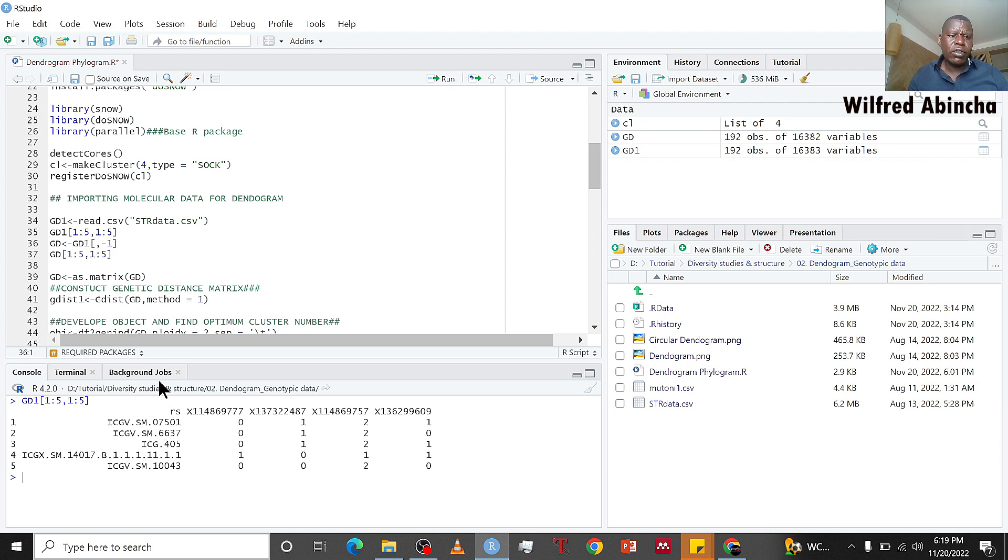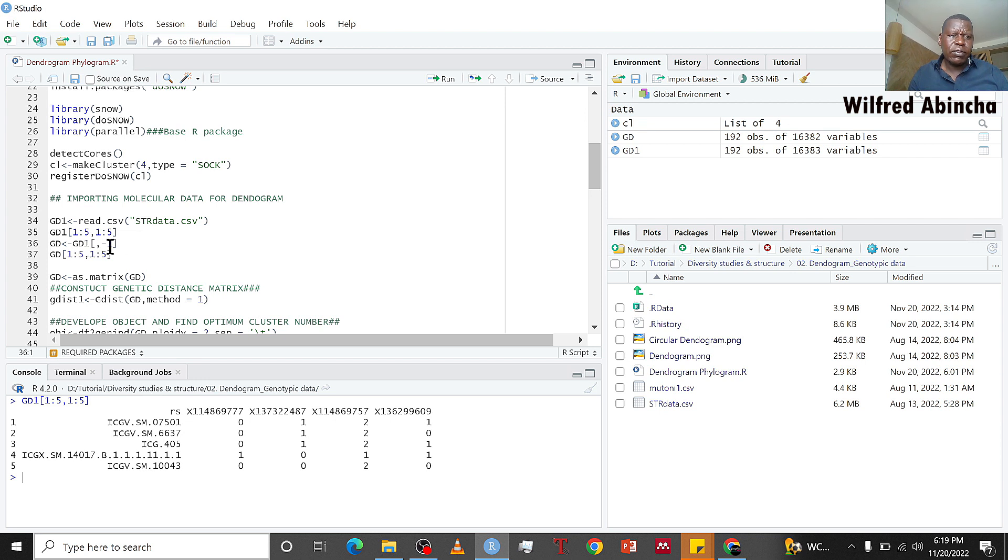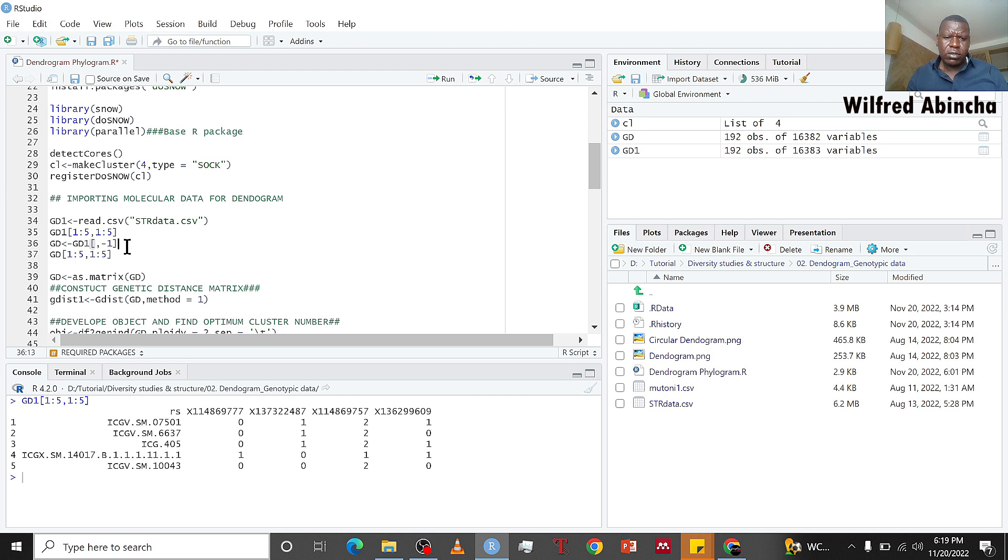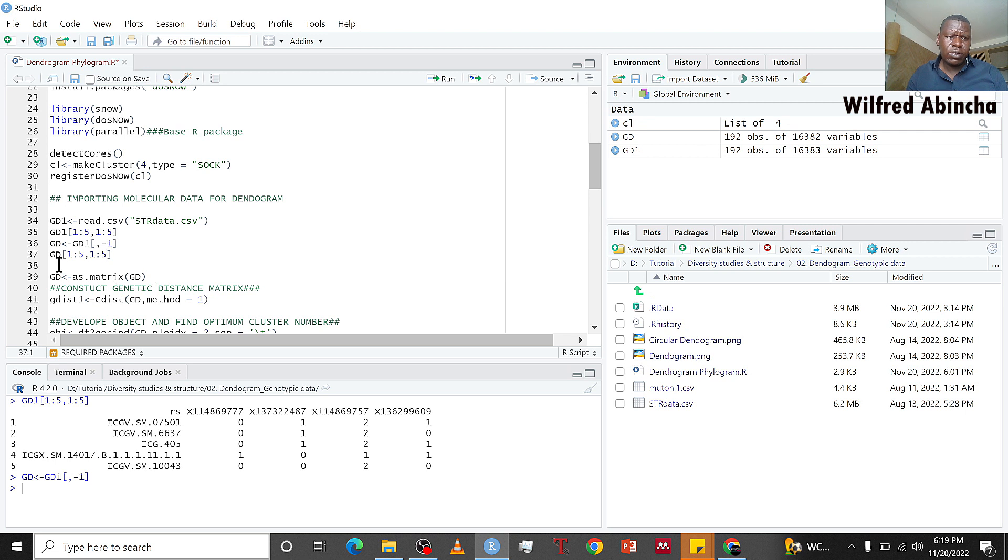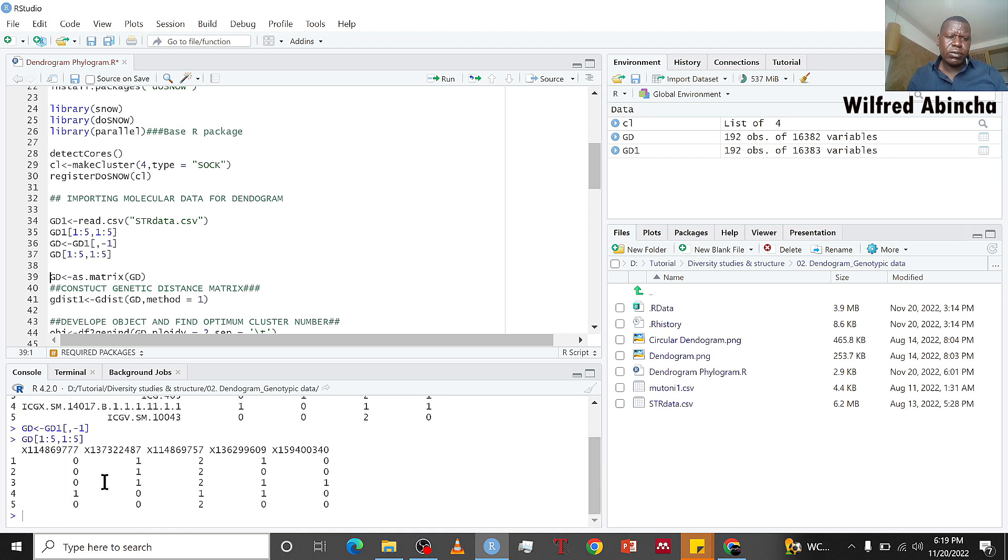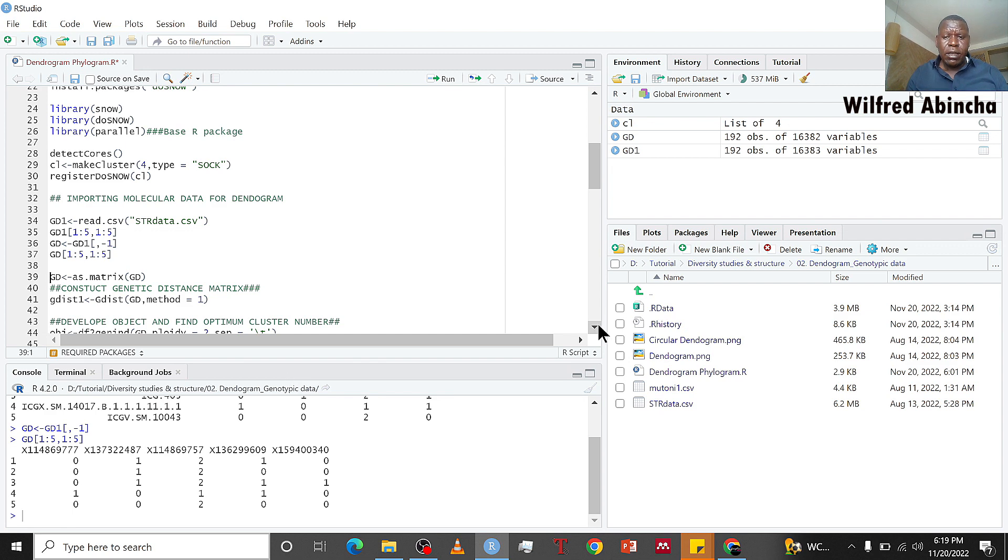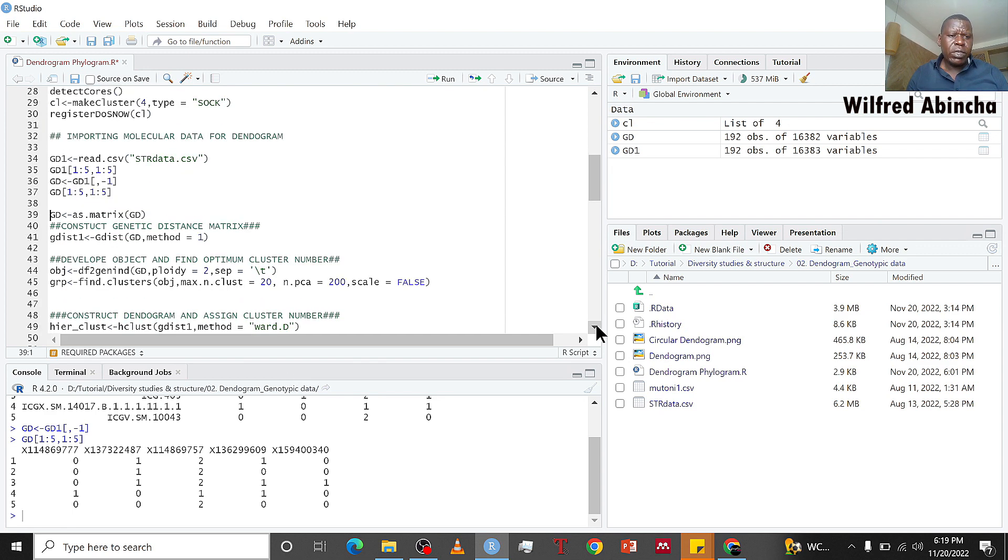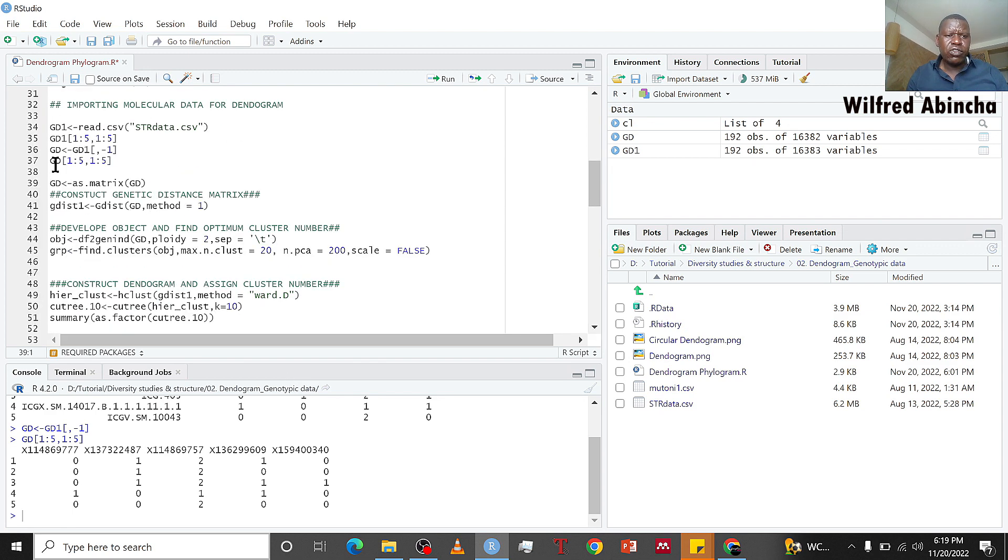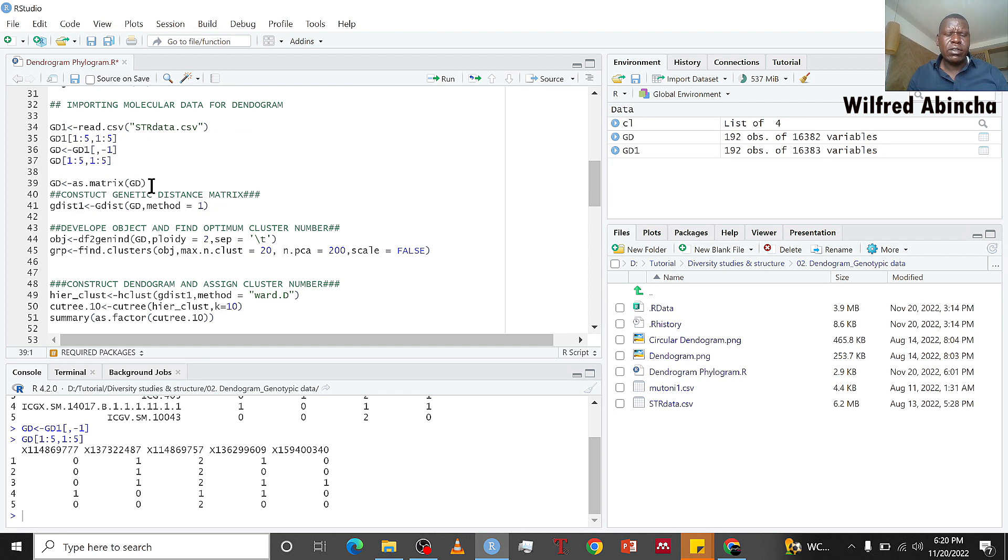In our work we don't need the names of individuals, so we remove them. This is the first column, so we are removing the first column using this command and call it gd. Next we want to convert our data into a matrix, so for this kind of analysis you convert your data into a matrix.